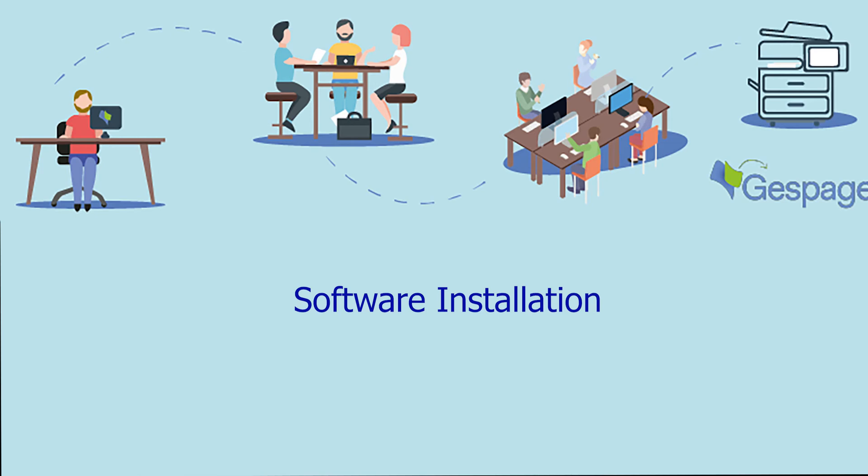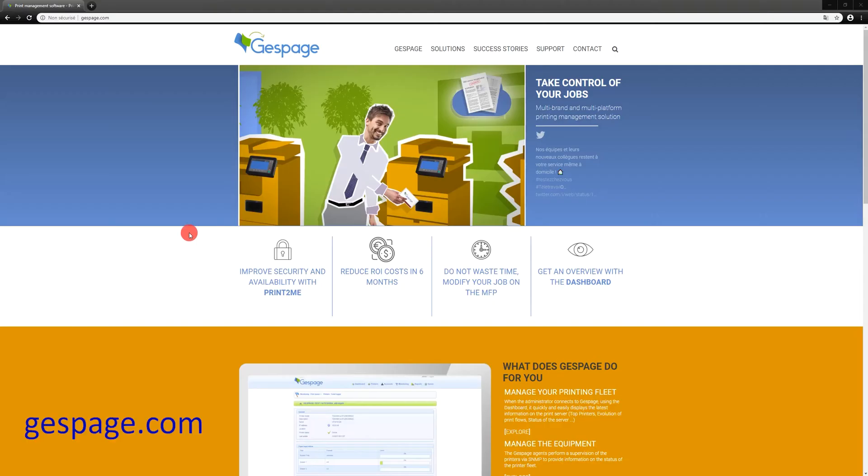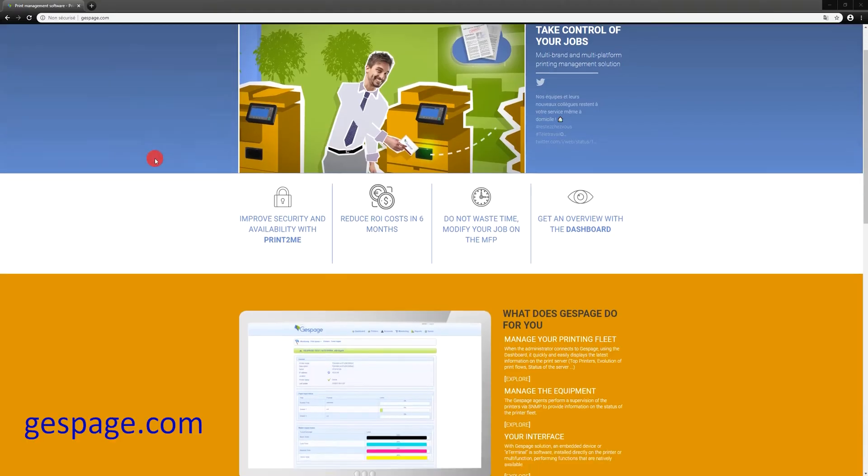Hi, welcome to this video presenting the installation of the Gespage solution. You can download the Gespage version directly from our website, Gespage.com.